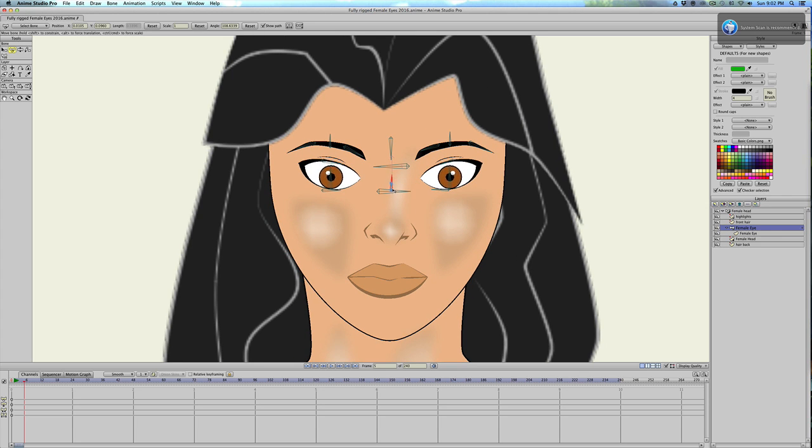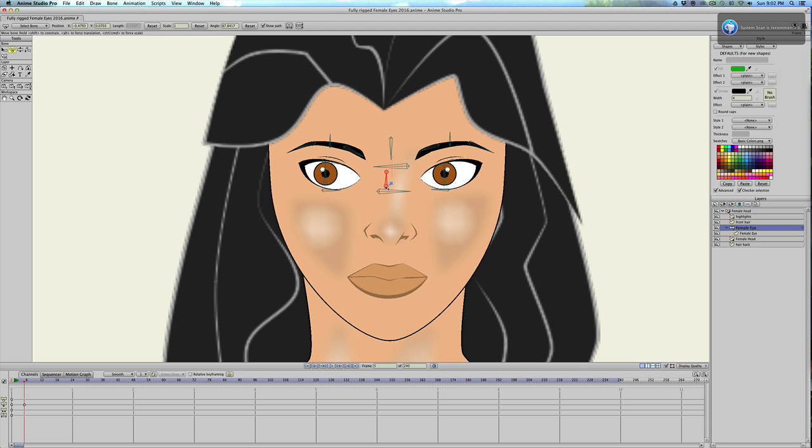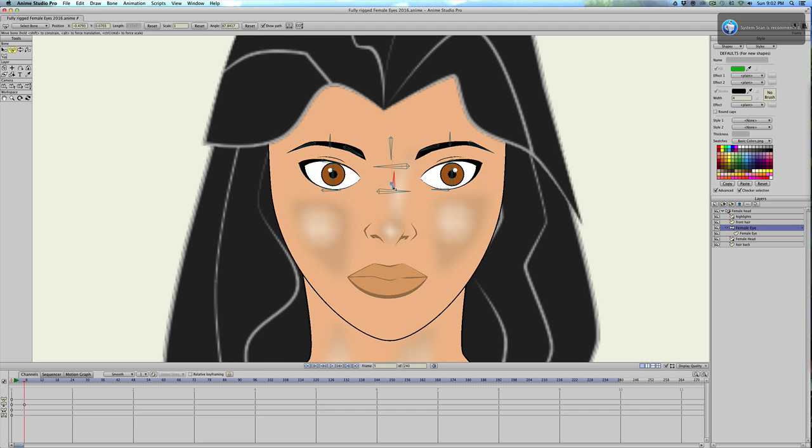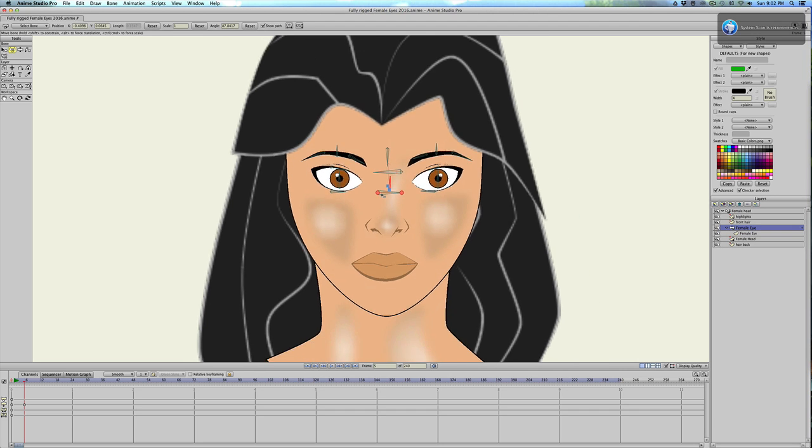I use one bone for the eyes in particular. A lot of people use two, one for up and down, one left and right. But it's just easier for me to control this way. I can place the eyes wherever I want really fast. And...